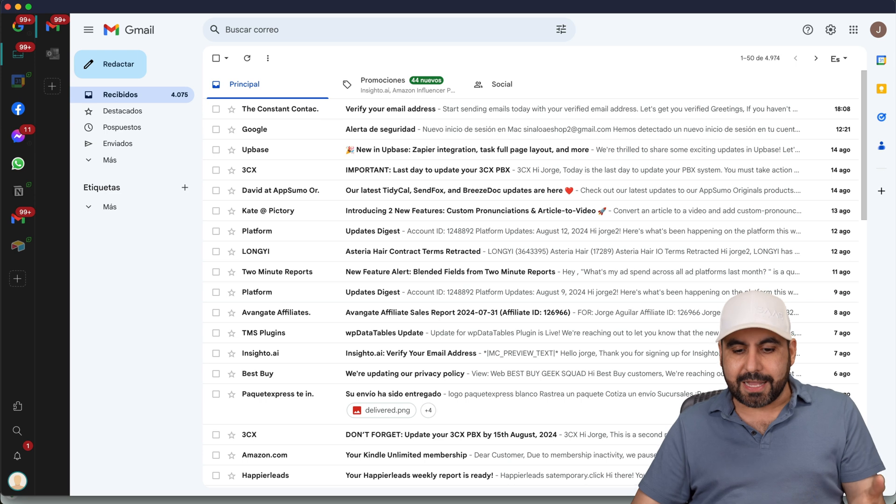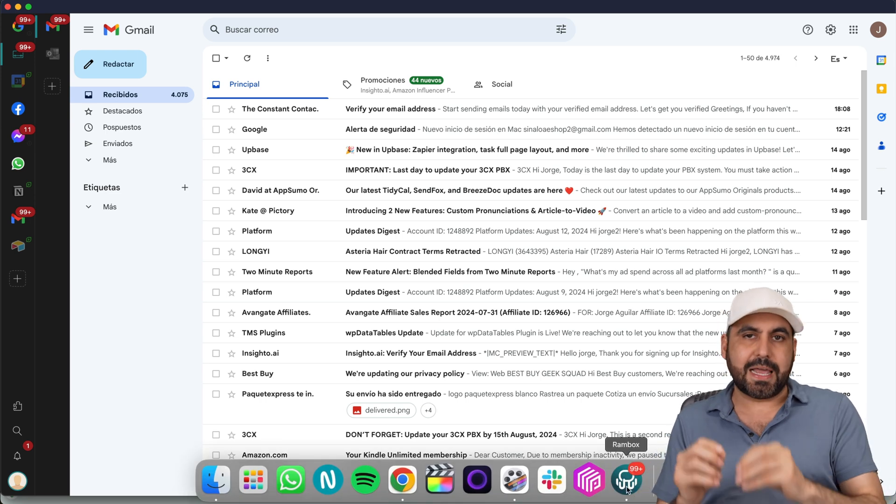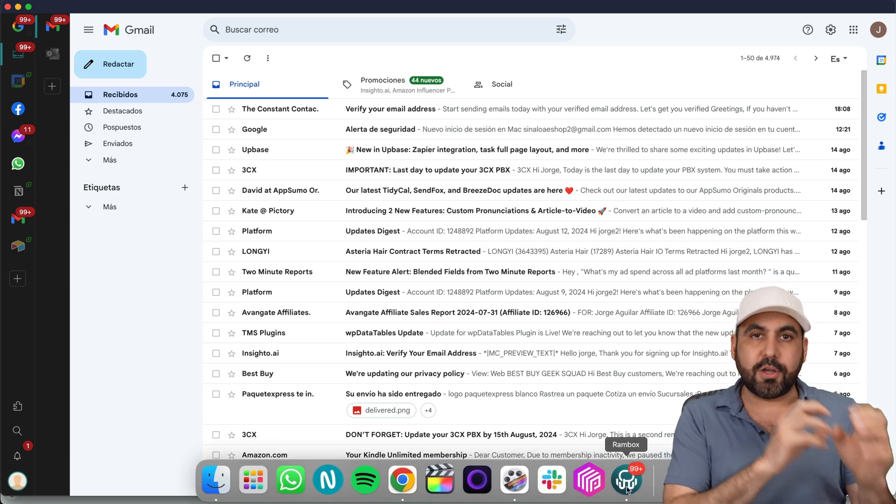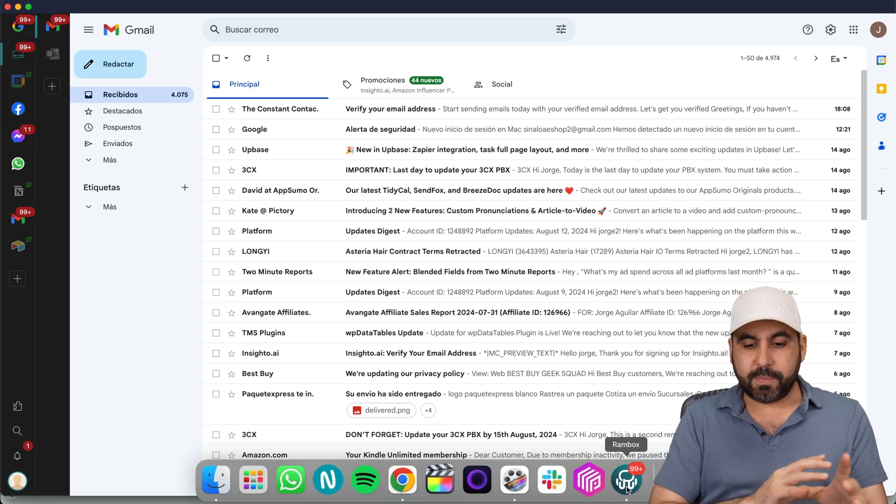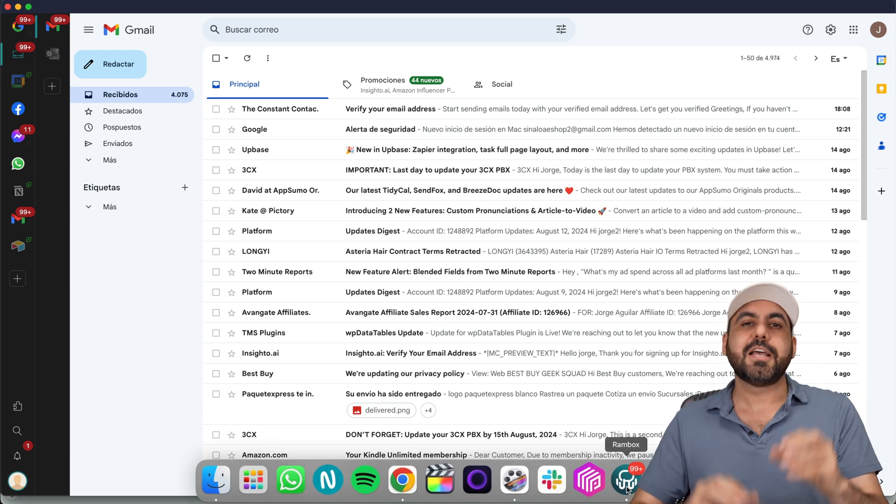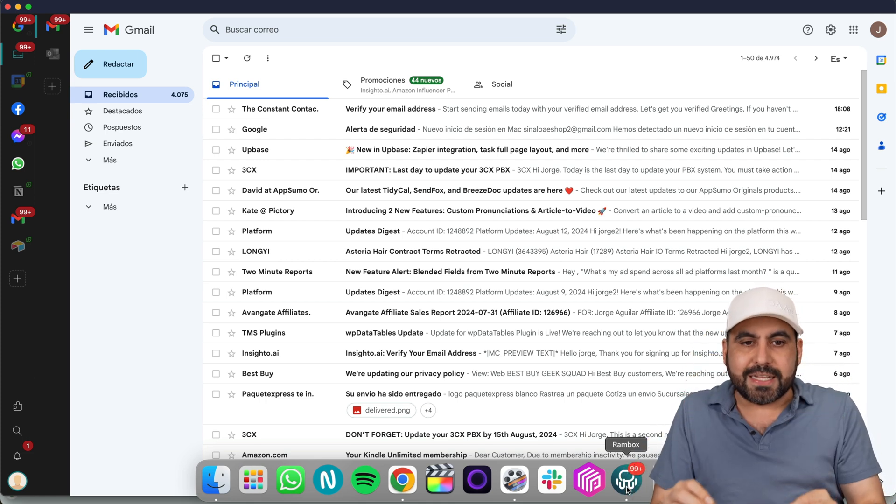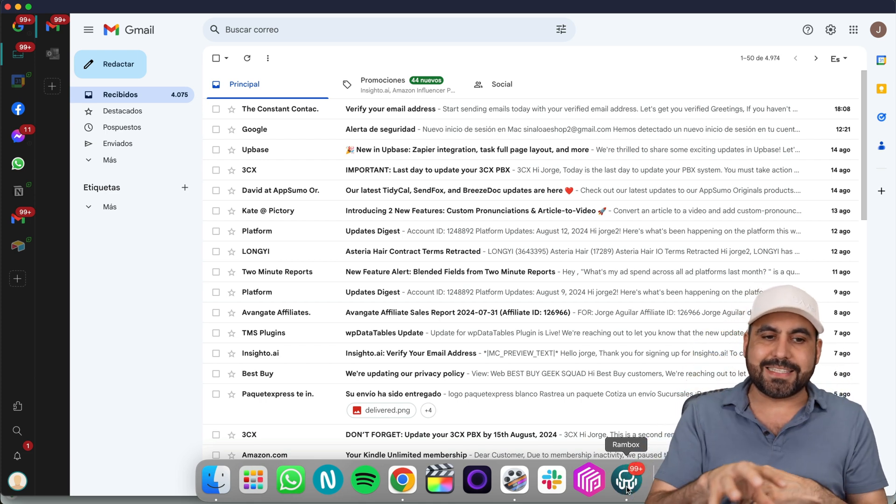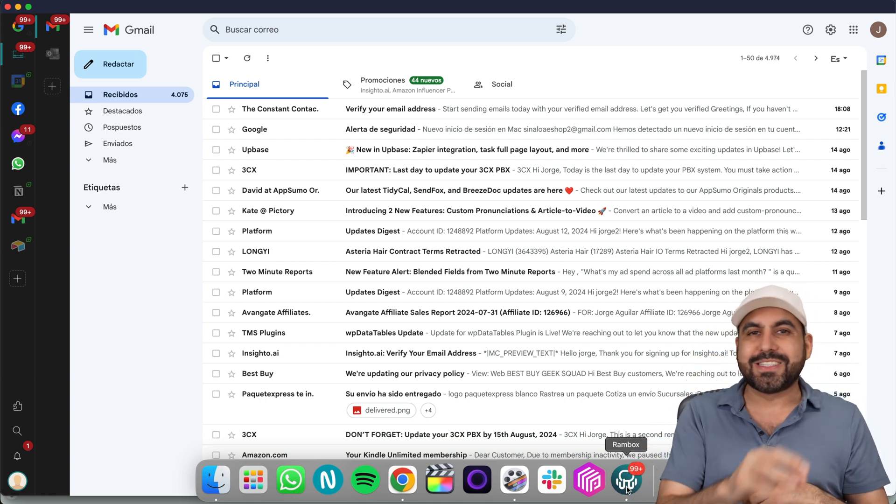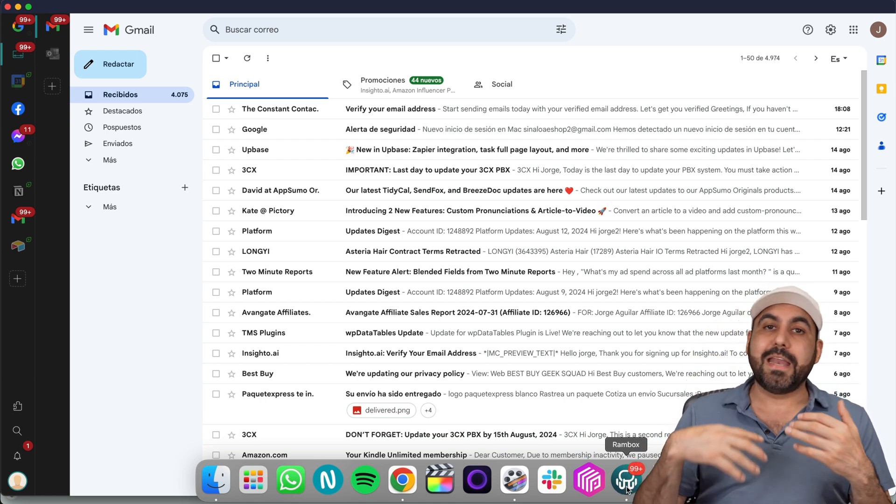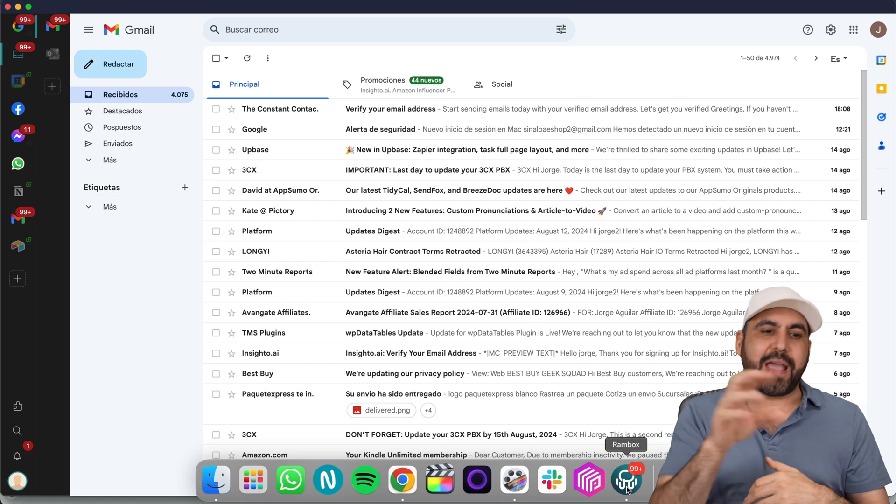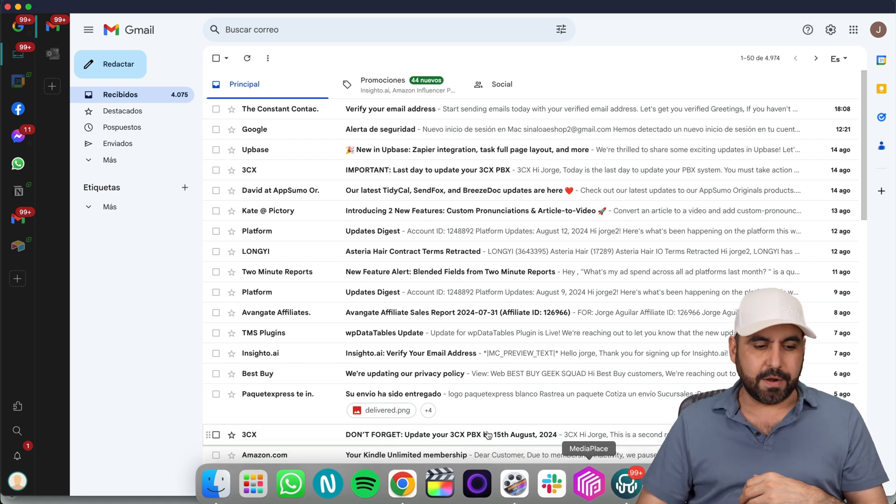And the best thing about it is that it's an external app. That means I don't have to go to a browser and use it over there. I can just work from Rambox. And I know that all my working needs are going to be inside of here, so it's going to save me a lot of time. And in return, I'm going to be more productive by having everything right here.